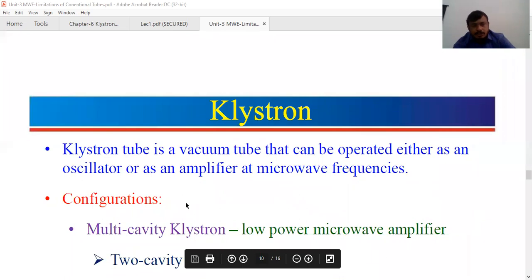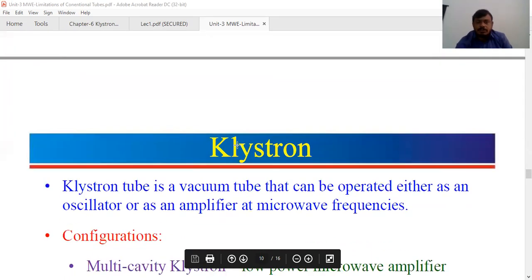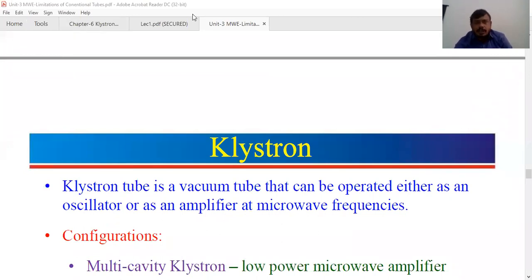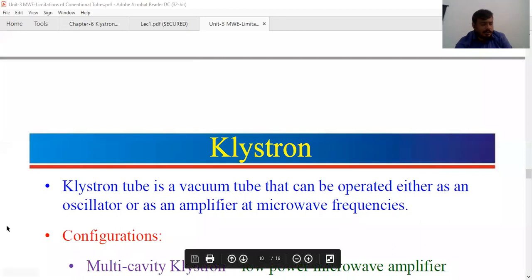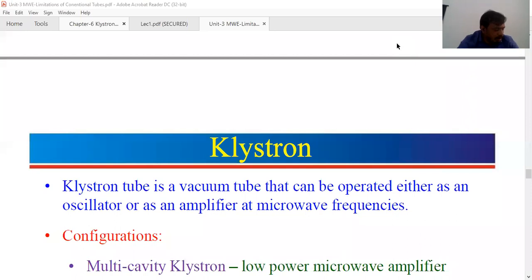Coming to the klystron: we have two things — two-cavity klystron and reflex klystron.